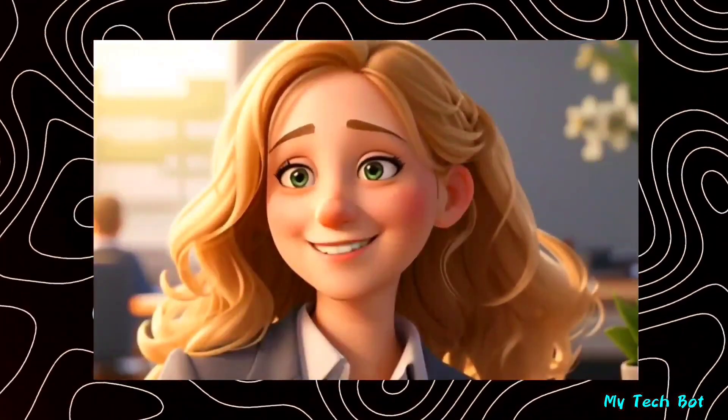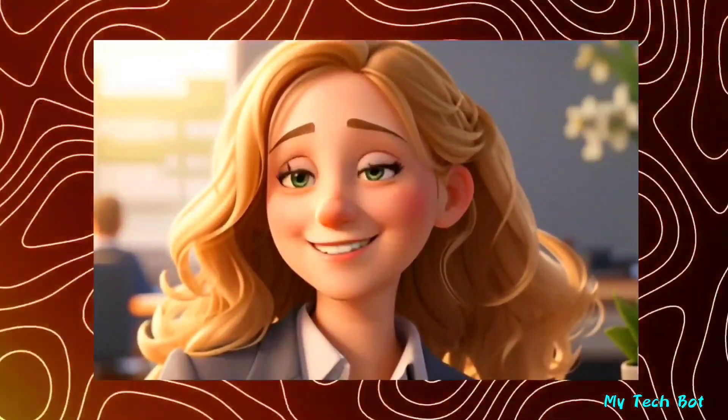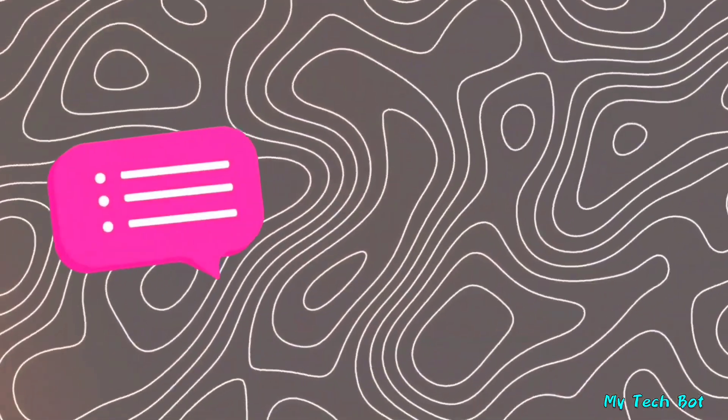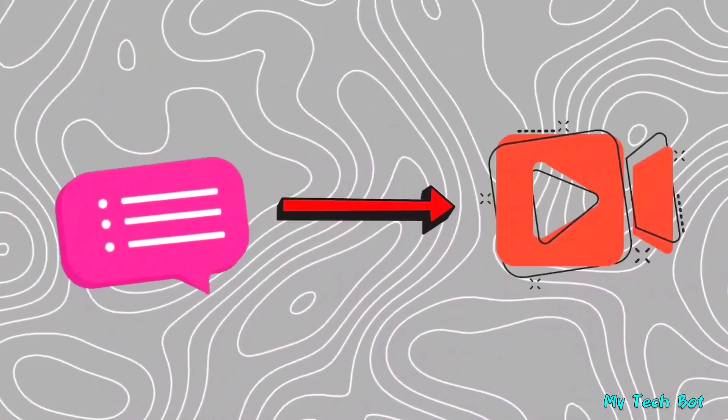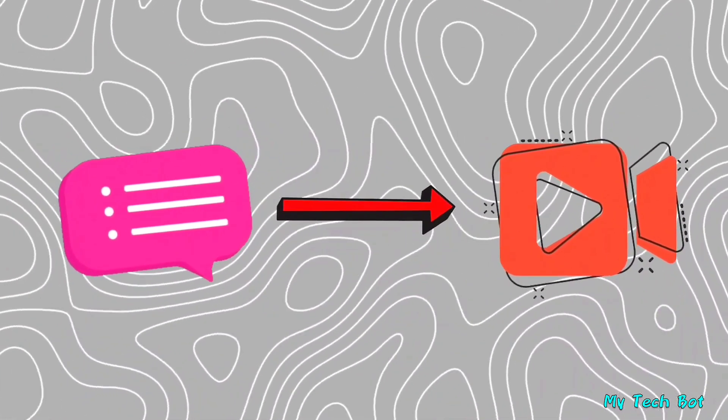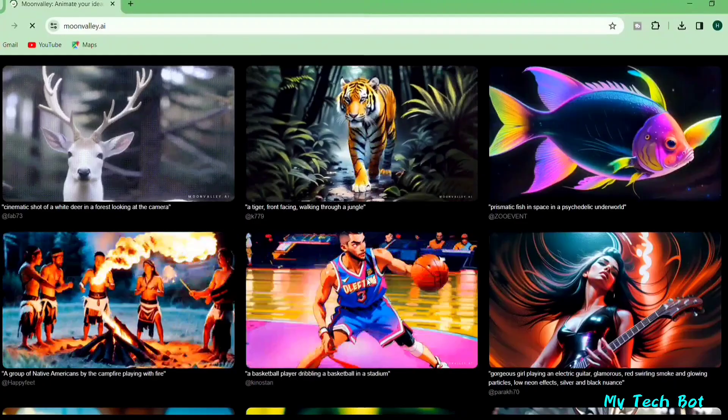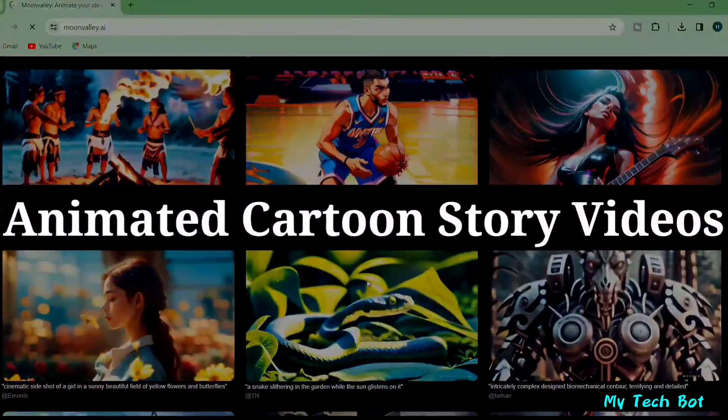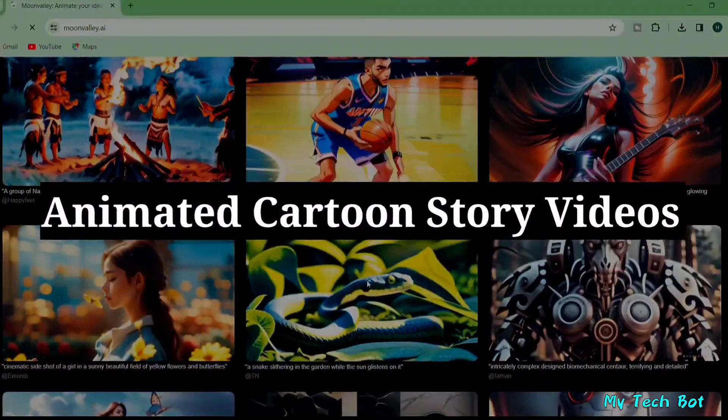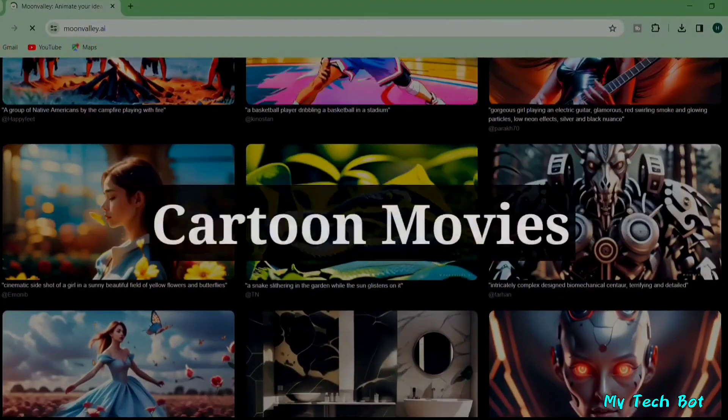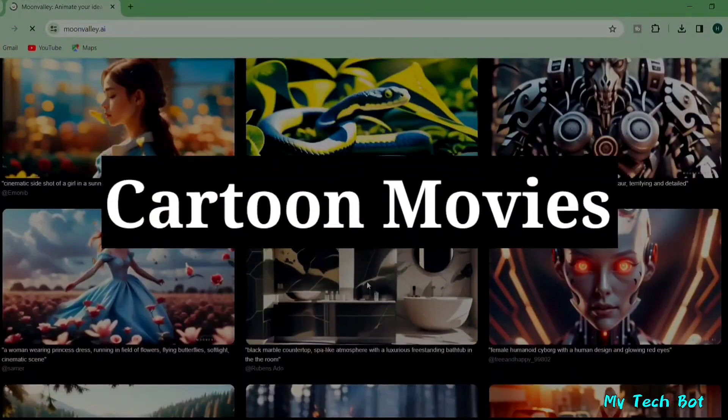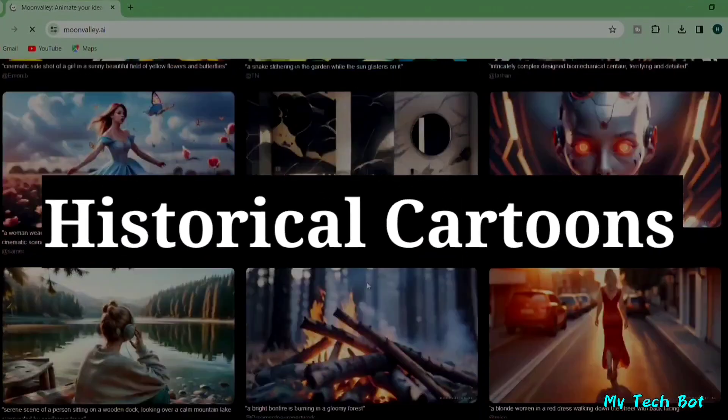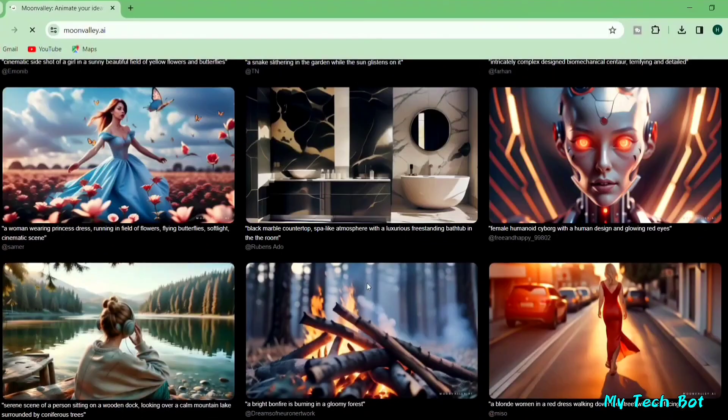This amazing AI tool can transform your ordinary text into a lifelike video, just like the one you're seeing. With this tool, you can make animated cartoon story videos, cartoon movies, historical cartoons, and more.